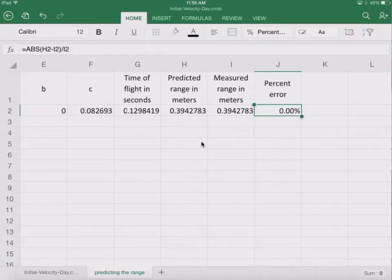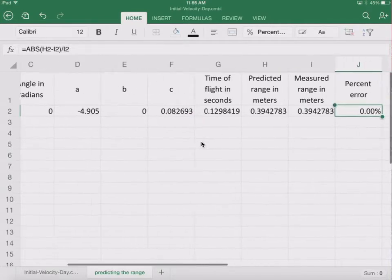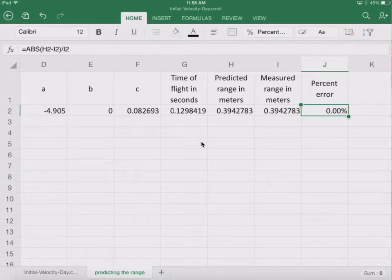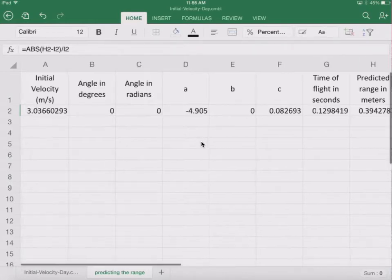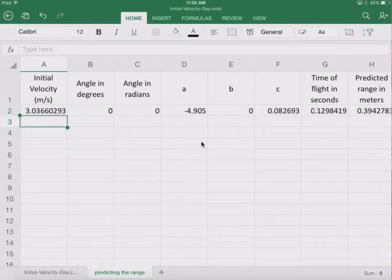Now that we've verified this equation or verified this calculation all the way out to the percent error, we want to do the same thing, but we're going to do it at 20 degrees.